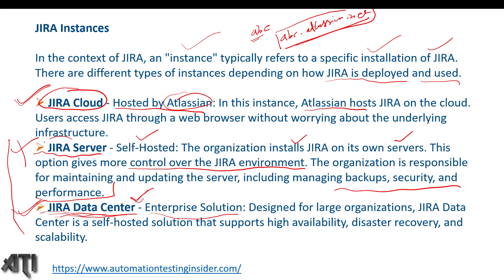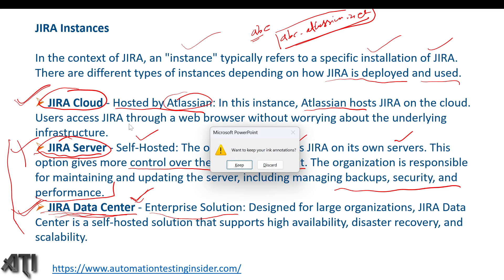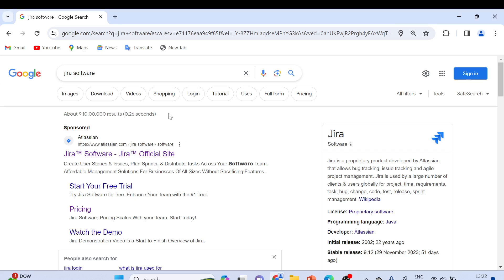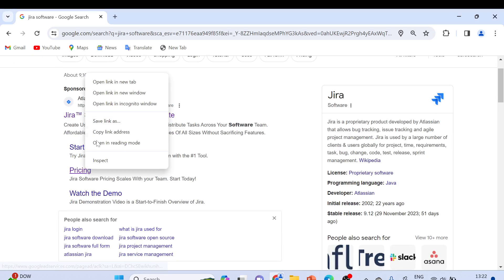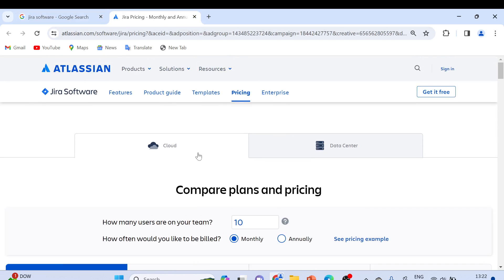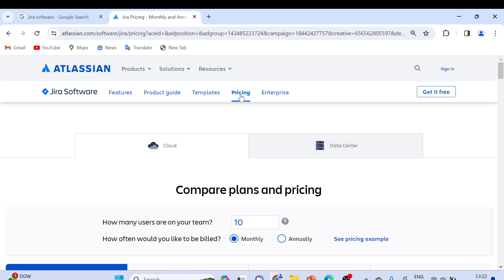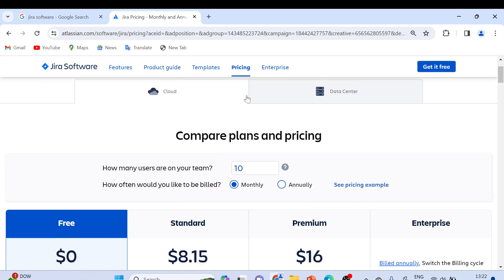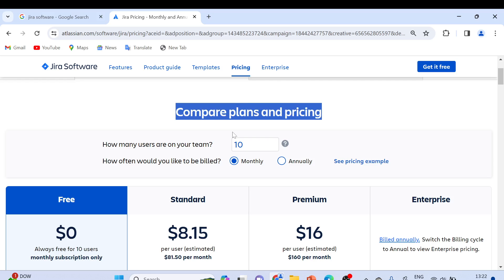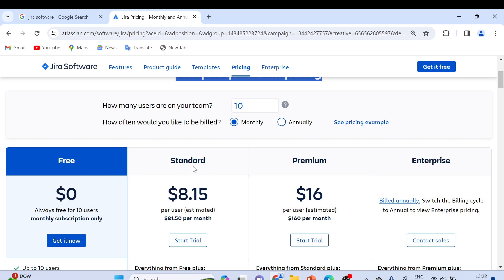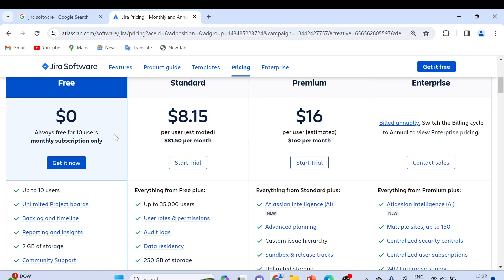Now let me show you how we can see the different plans. Simply go to Google, type 'Jira Software,' and you will see a Pricing option — open that in a new tab. You will see two options: Cloud and Data Center. This is the Atlassian website. If you look at 'Compare plans and pricing,' there are different plans available.